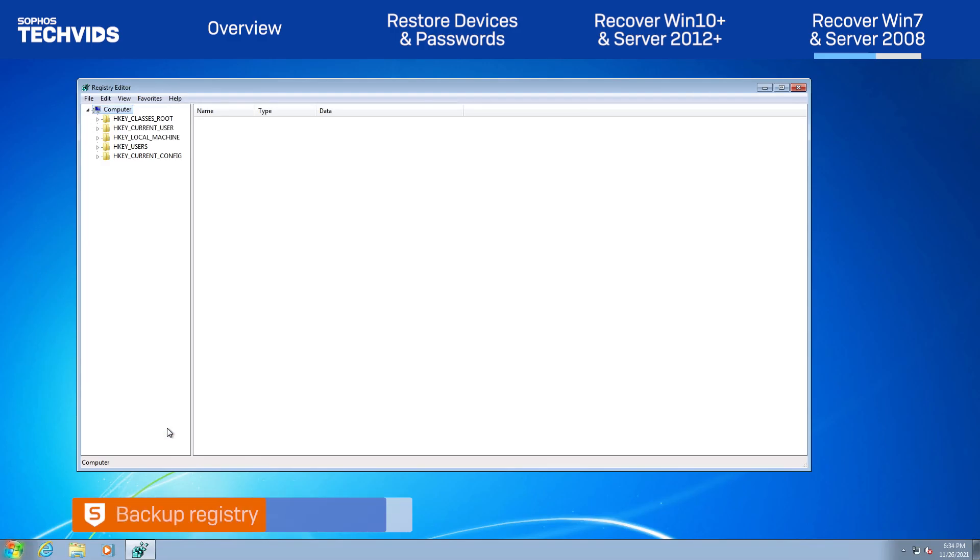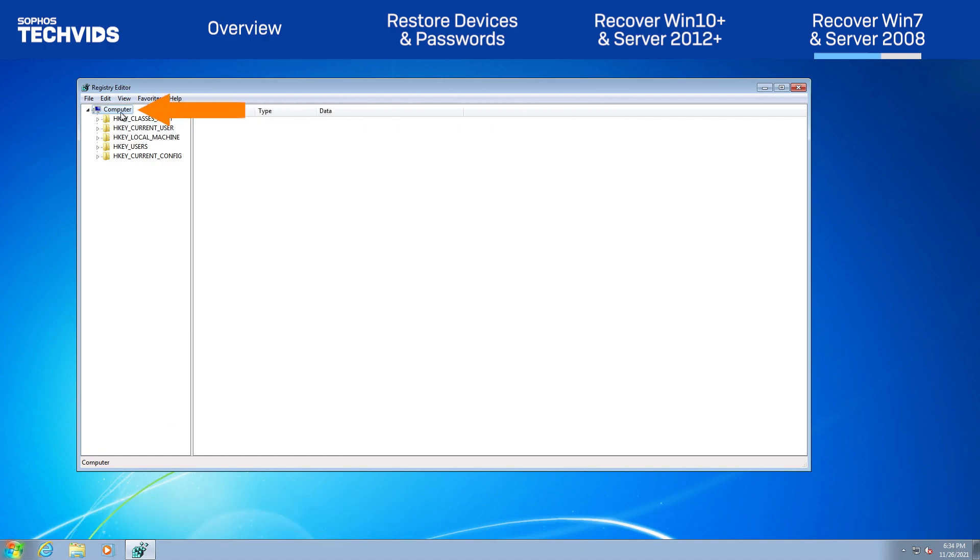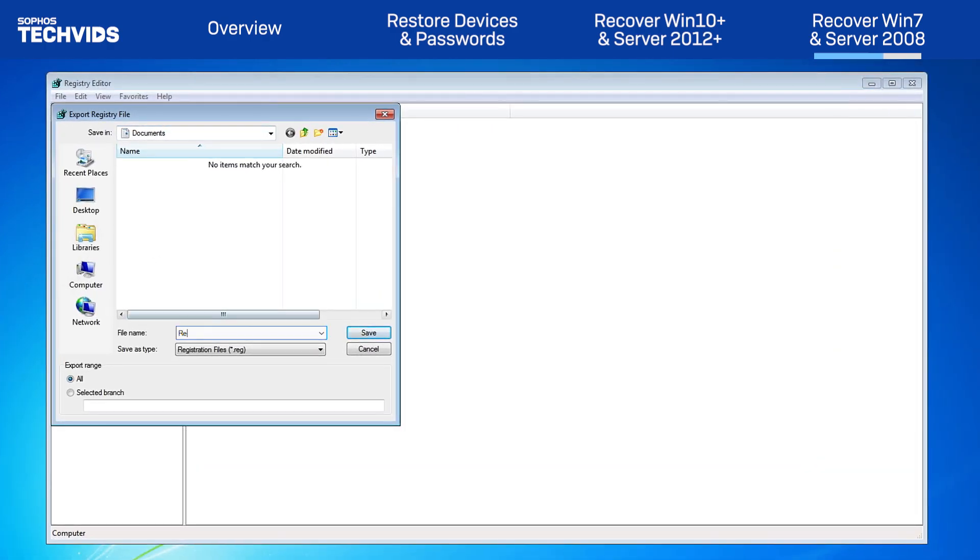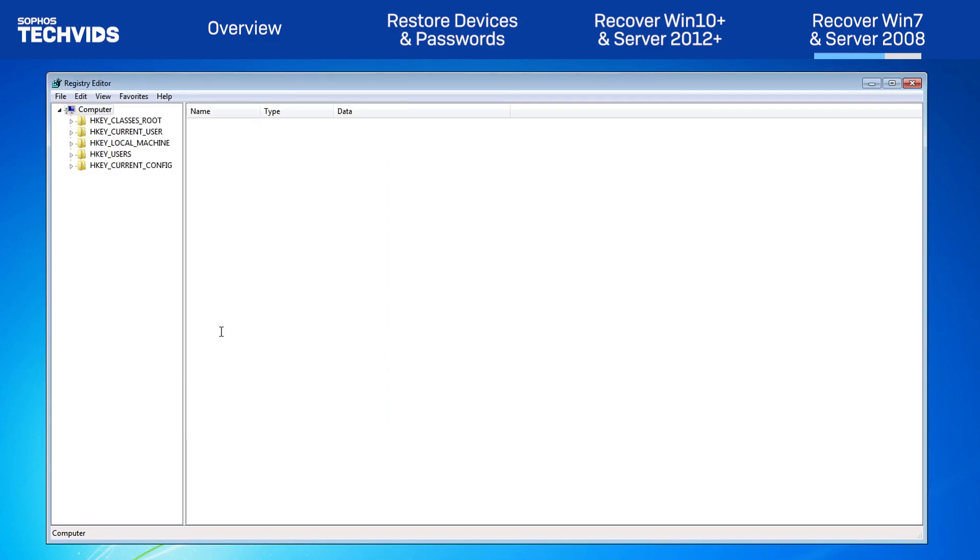Backup the registry as a precautionary measure. We always recommend doing this before making any modifications to the registry. Right-click on Computer, and select Export. I like to name the file after the date on which the backup is taken.